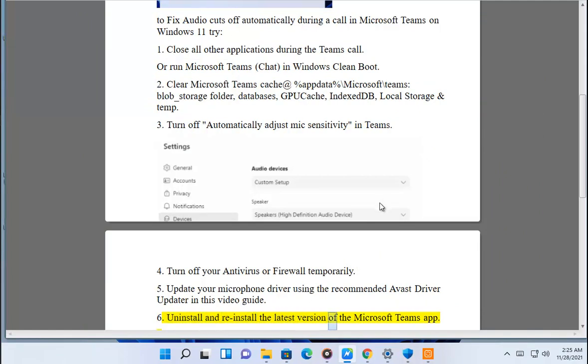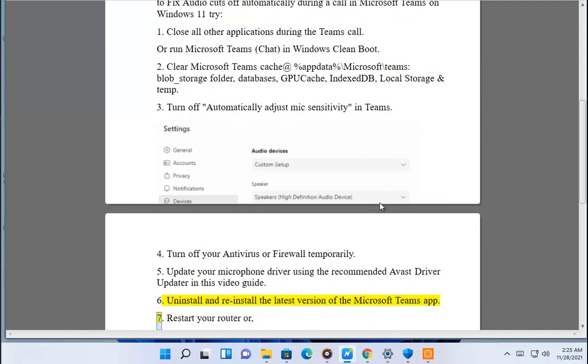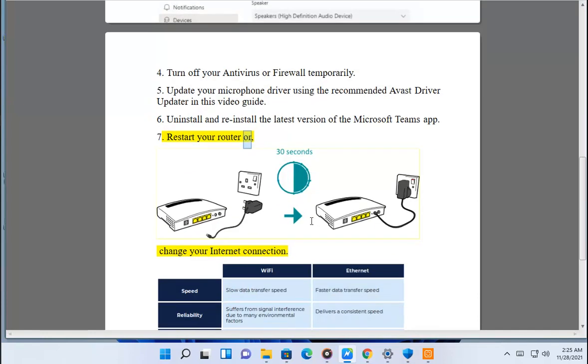Uninstall and reinstall the latest version of the Microsoft Teams App. 7. Restart your router or change your internet connection.